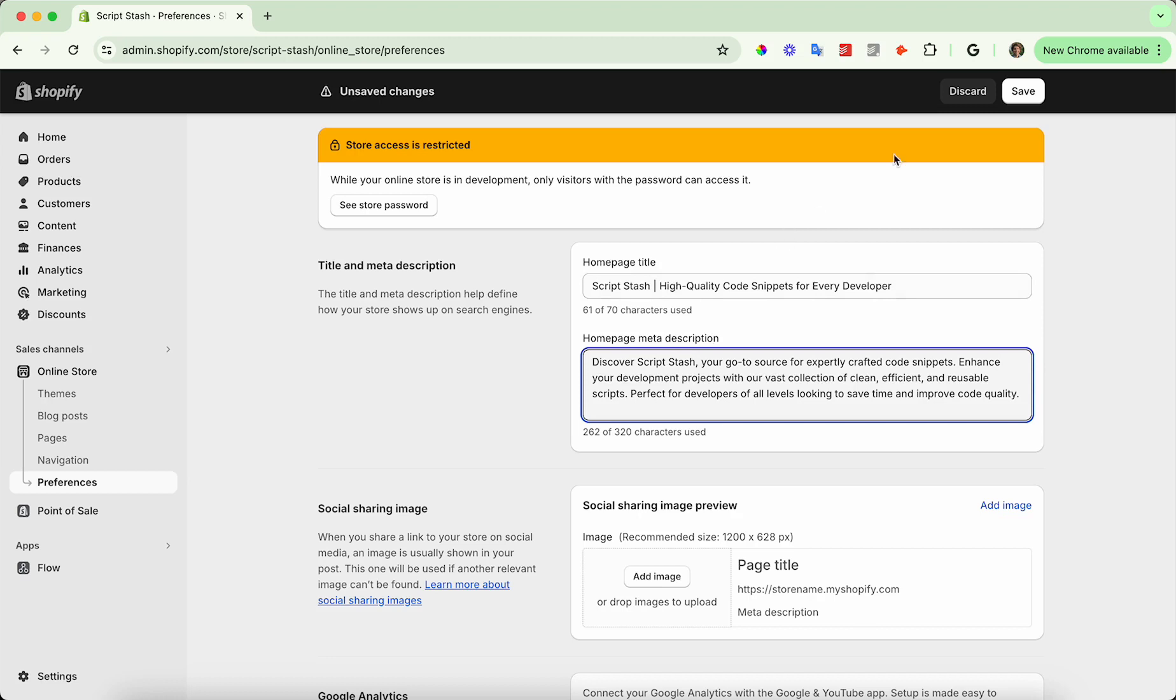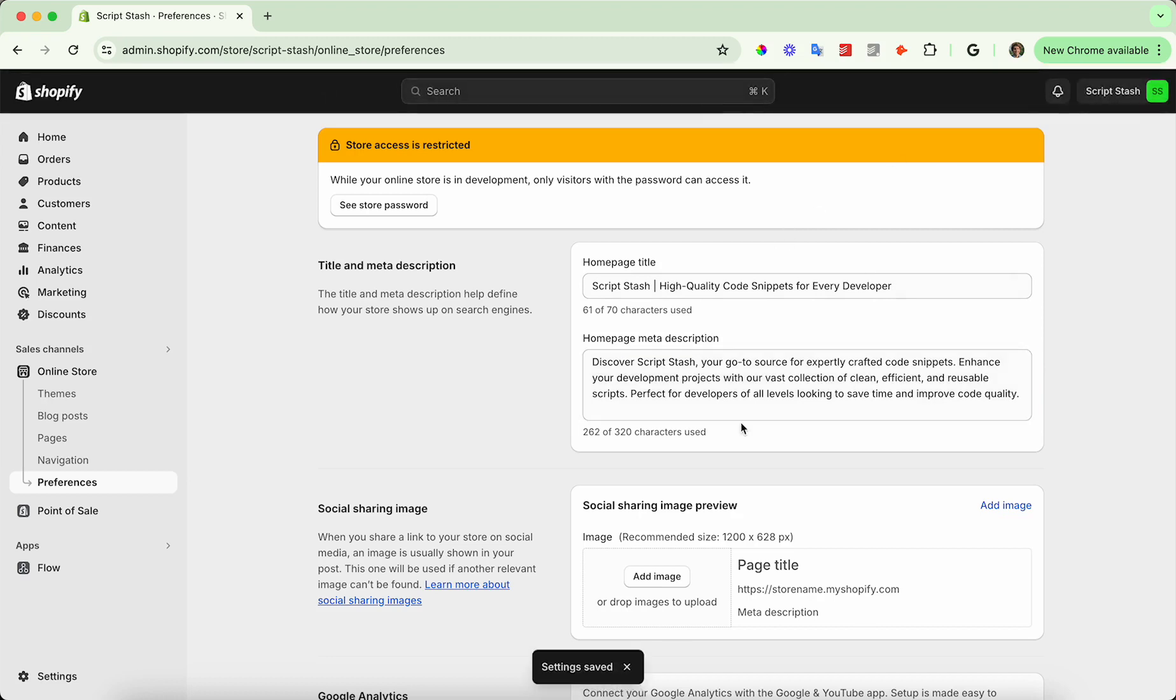These will now be updated in your SEO. It takes sometimes 24 hours to update, but sometimes it updates pretty quickly. These will be updated and will show in Google when you search.